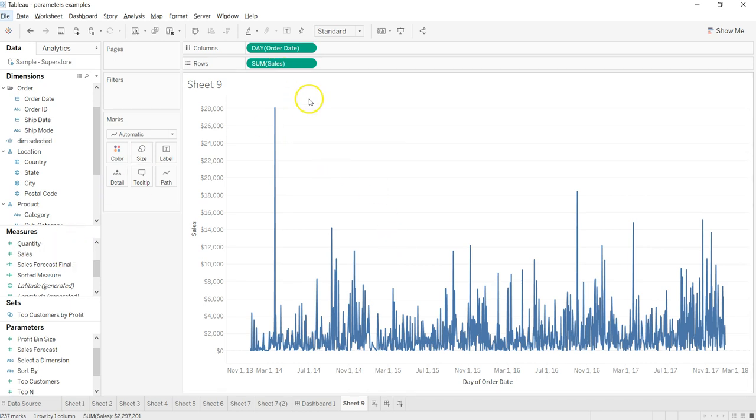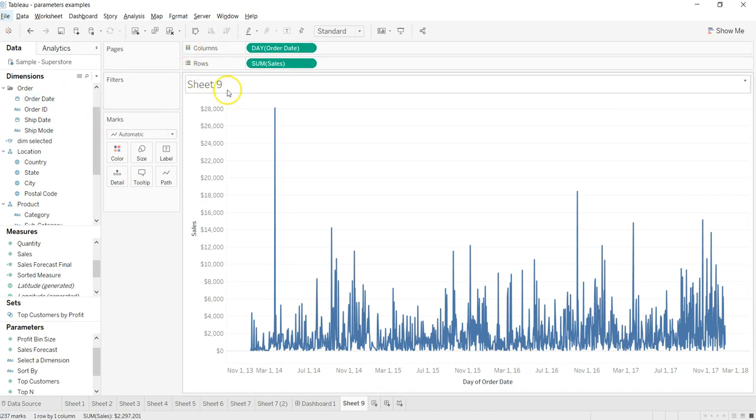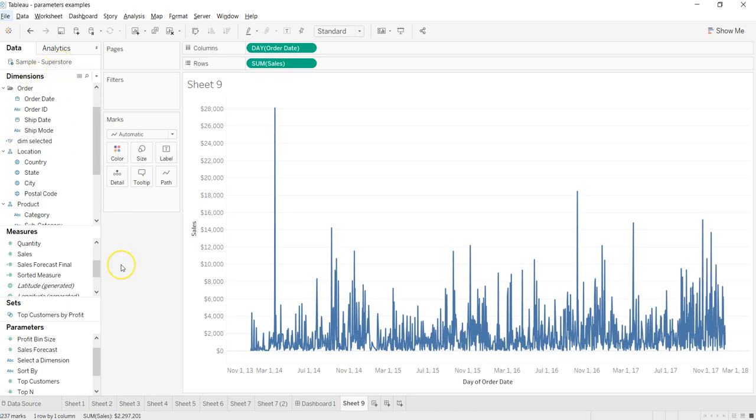dragged the sales over here in rows and in columns I have taken the order date from this sample superstore data which comes with Tableau. What I'm planning to show you is